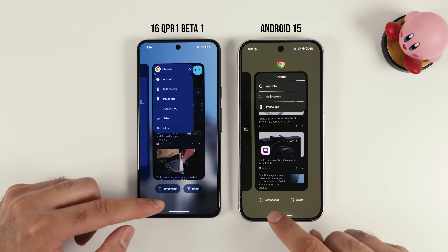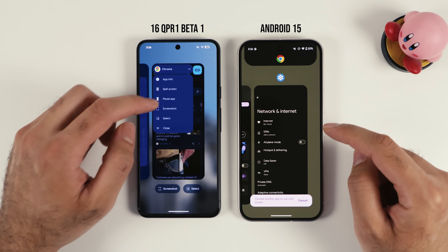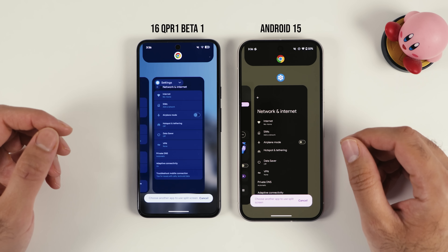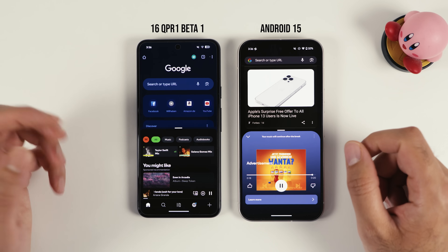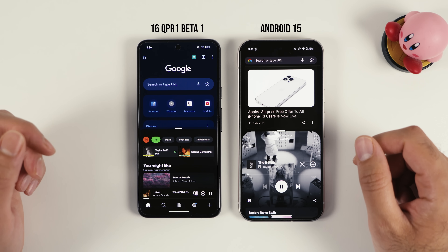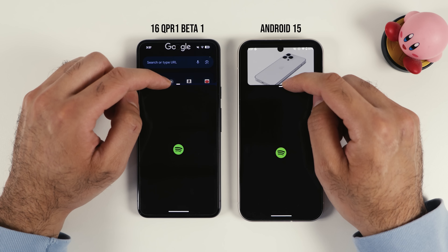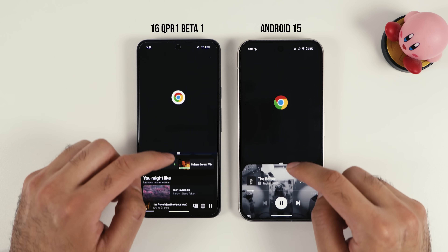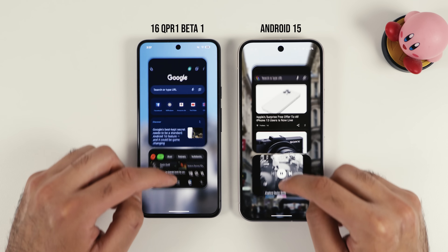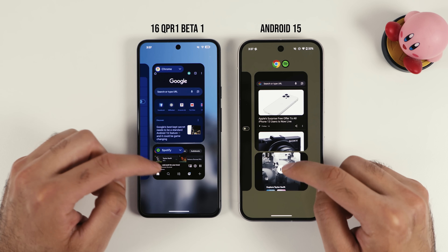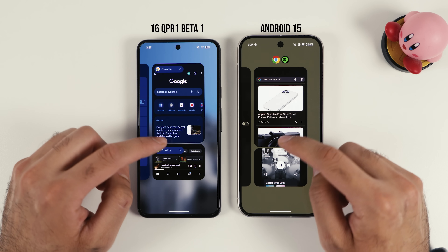The other settings here — screenshot and select — are also there, but how the icons are represented is different now. You have access to split screen on both versions, but you have more options on Android 16, like pausing the app. Right now you can see there is not much of a difference between the two in split screen. The animations are kind of similar. Maybe the haptics are a little bit different — yes, some more haptics on Android 16 compared to Android 15.